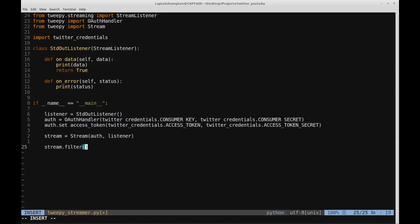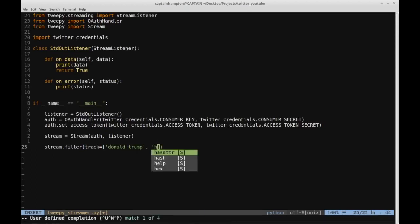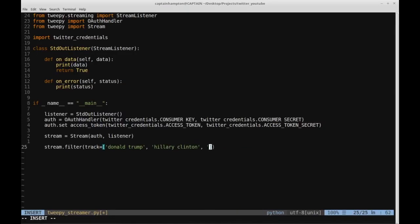If we want to stream tweets focused on some keywords or hashtags, we can say 'stream.filter()'. This is a method provided by the Stream class, and it can take an optional parameter called 'track', which is a list. If the tweet contains any of these list objects, it will be added to the stream. So let's add: Donald Trump, Hillary Clinton, Barack Obama, and Bernie Sanders.